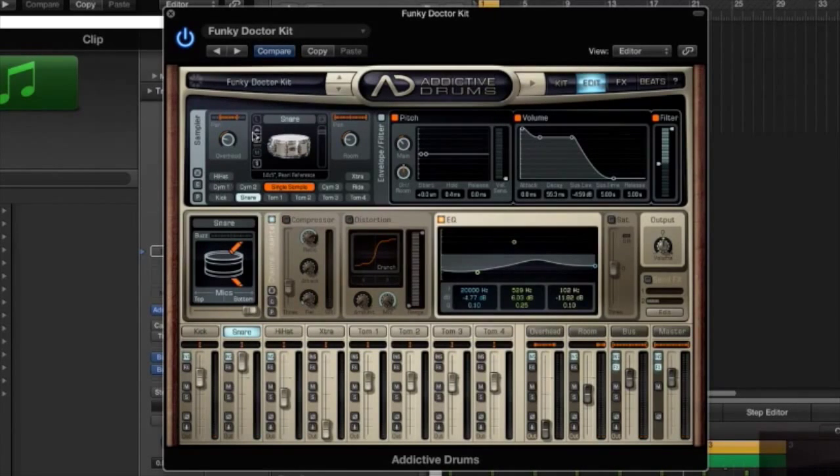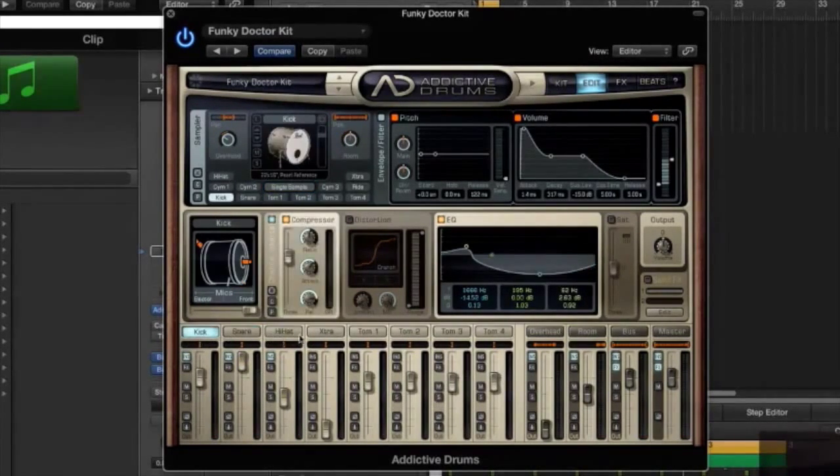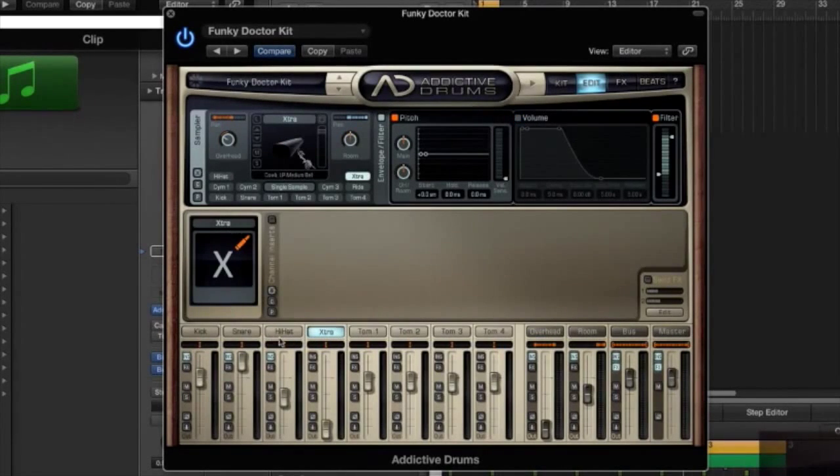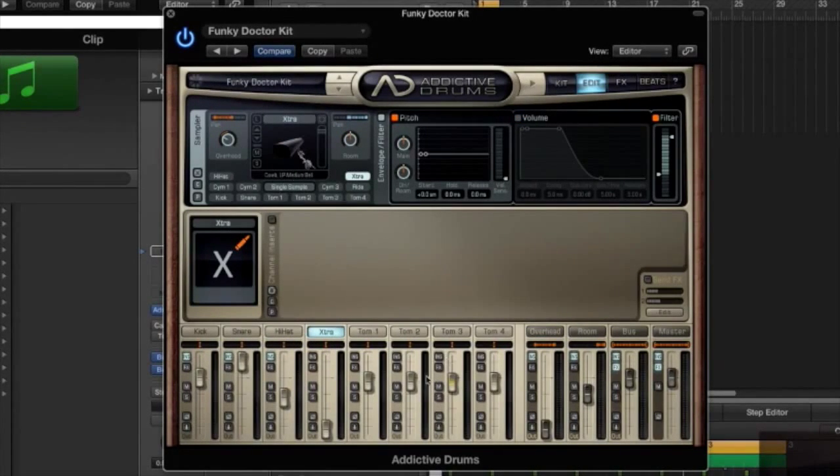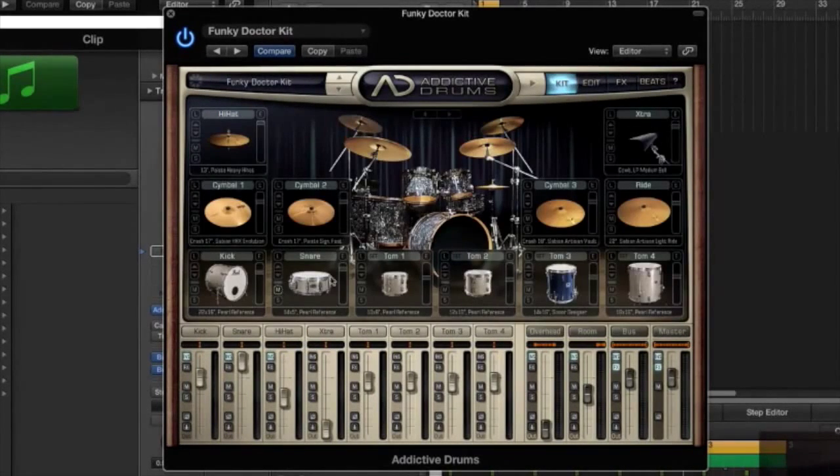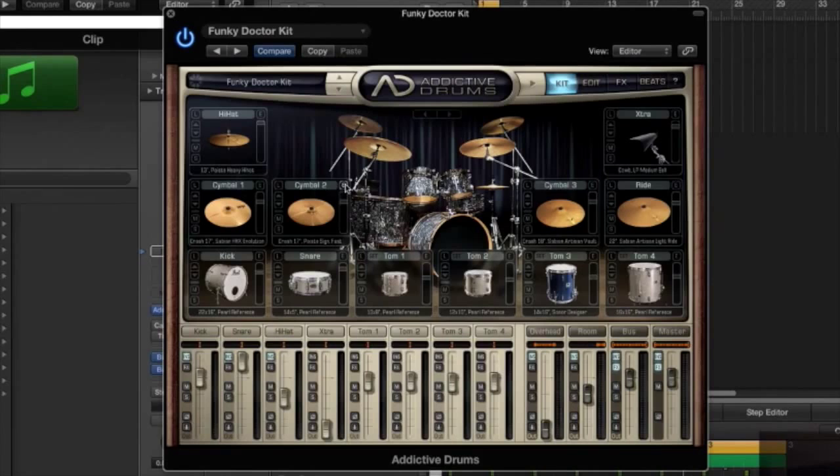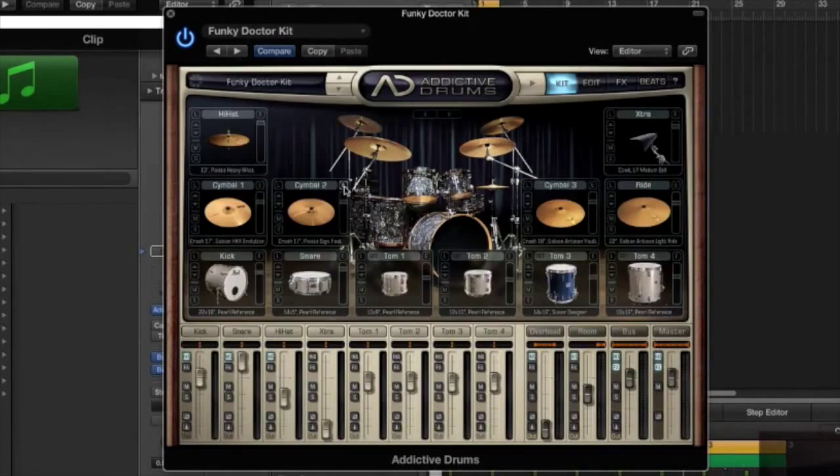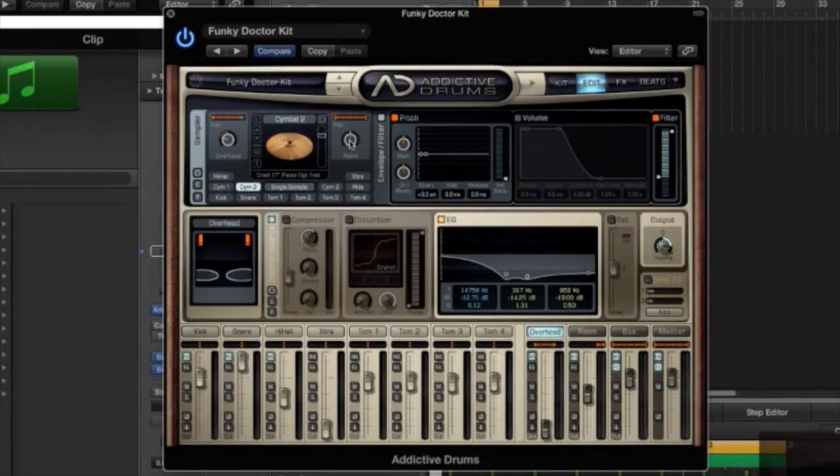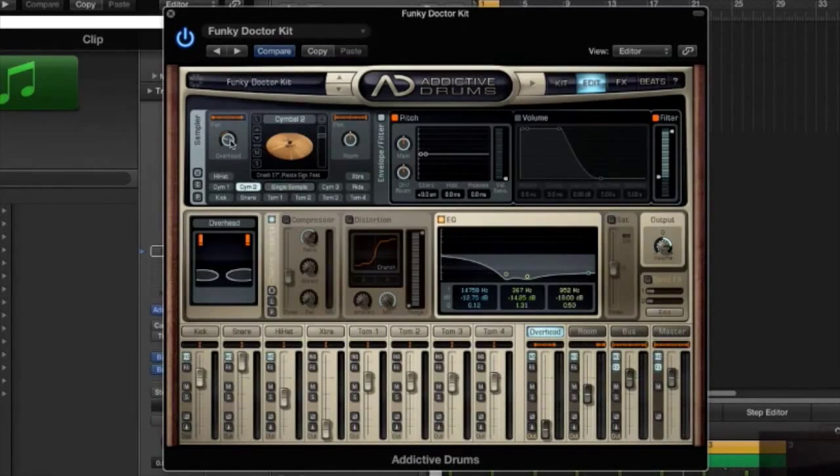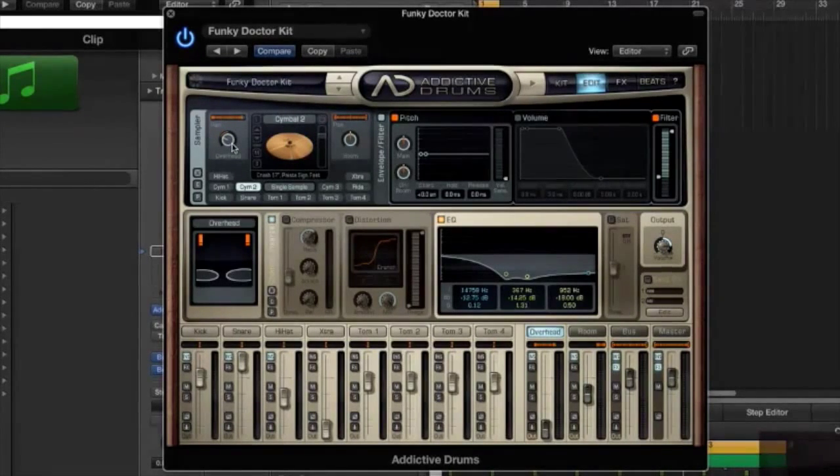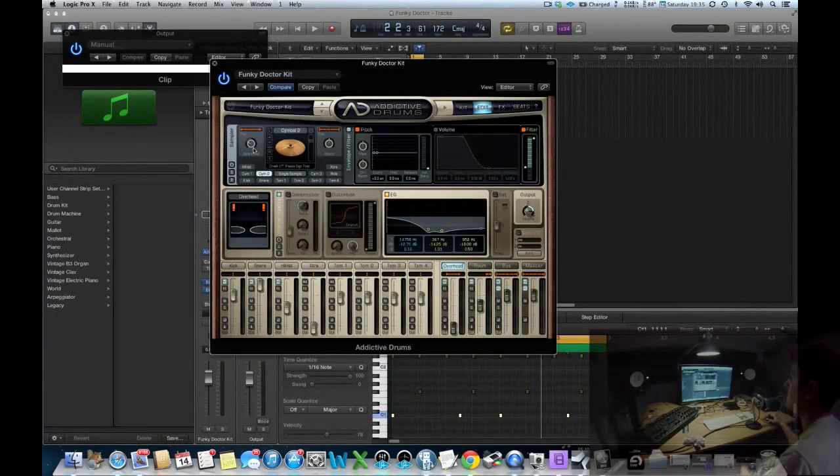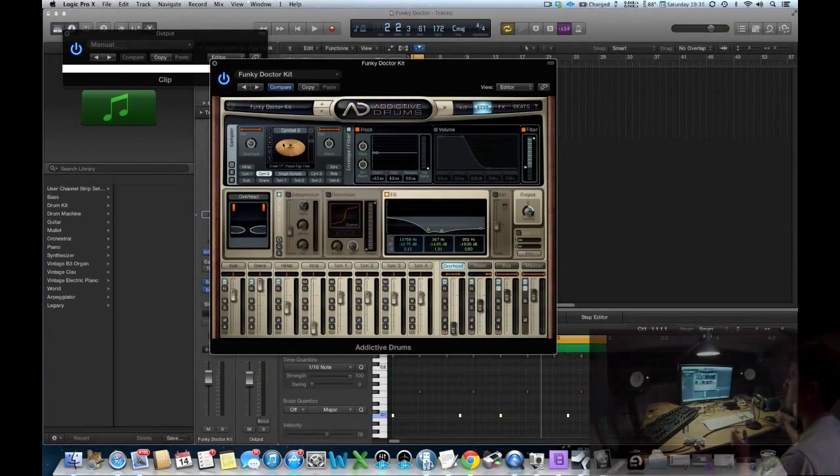If you want to control your individual room and overhead levels, so how much hi-hat's going to the overhead, how much ride's going to the overheads or the room, you can just click on whichever. If you wanted to do it to a cymbal, you have to go here to this layout. And you can control the amount that your cymbal is feeding to the overhead, which is very handy just to control each individual cymbal in the mix.